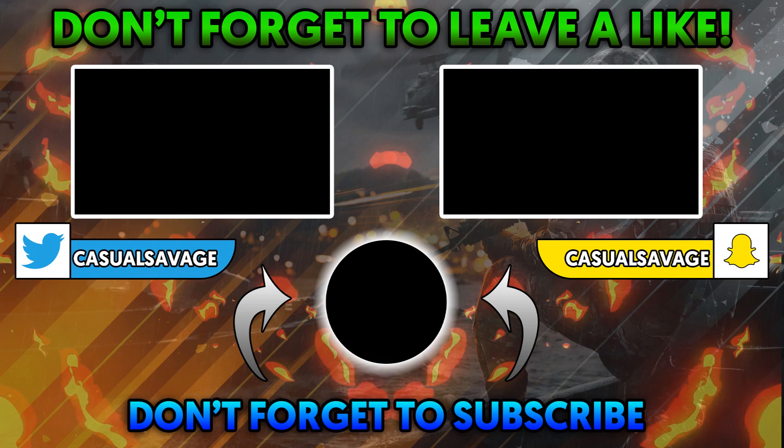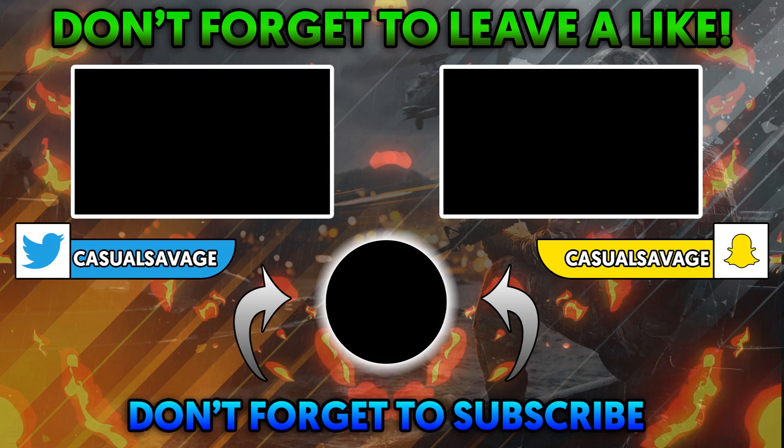Now before we go any further, this is what the YouTube end screen outro template will look like. As you can see it's very simple, at the top left and the top right you will be able to put a previous video or a playlist